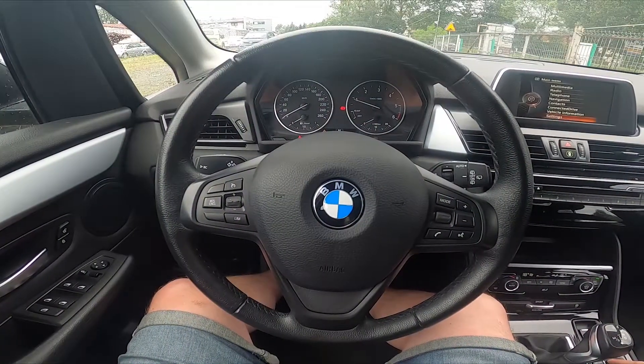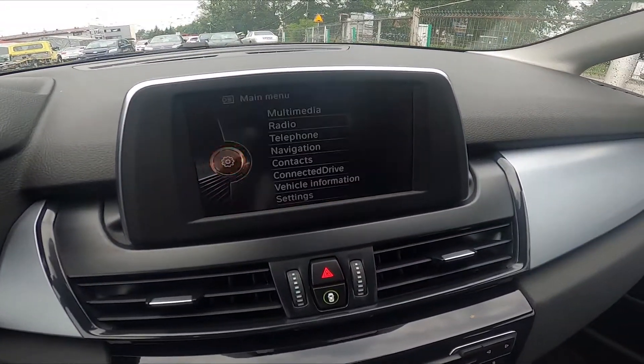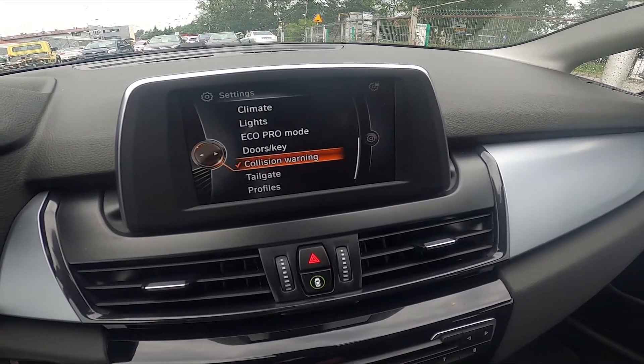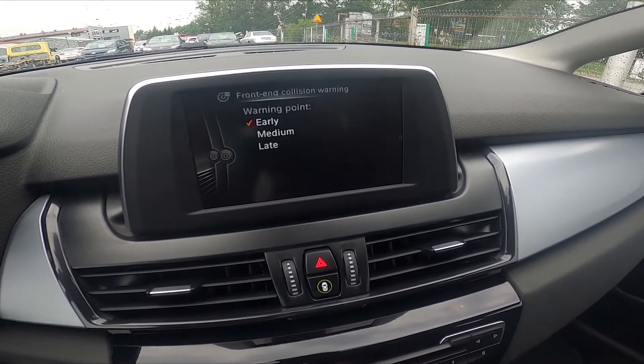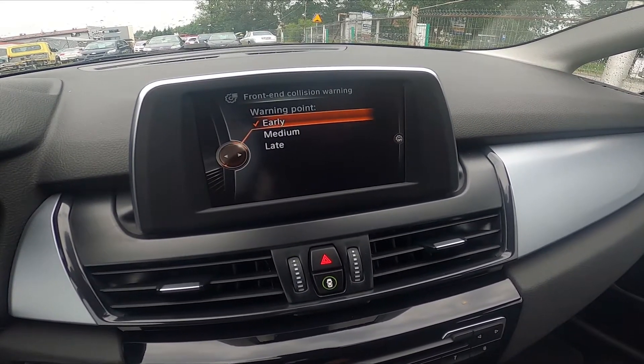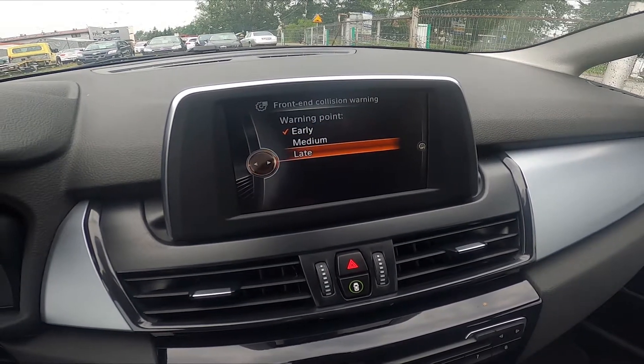In the beginning let's take a look at the screen display and go to settings. Enter collision warning and select warning point between early, medium, or late.